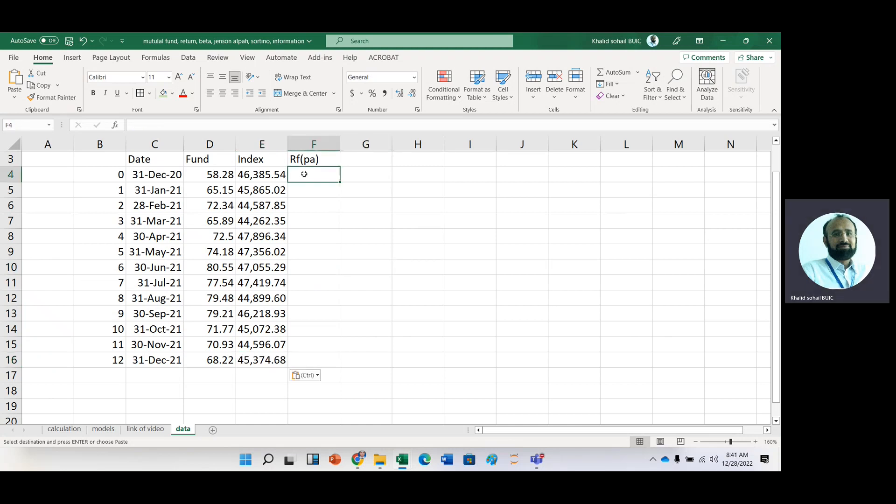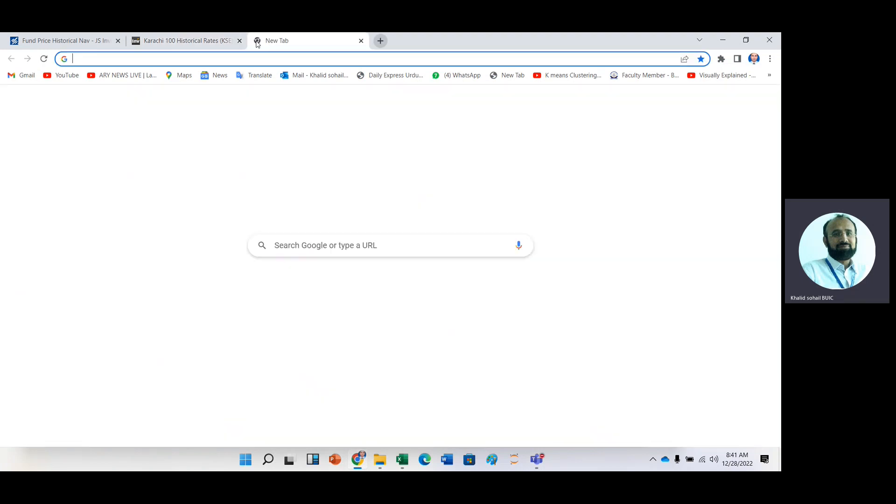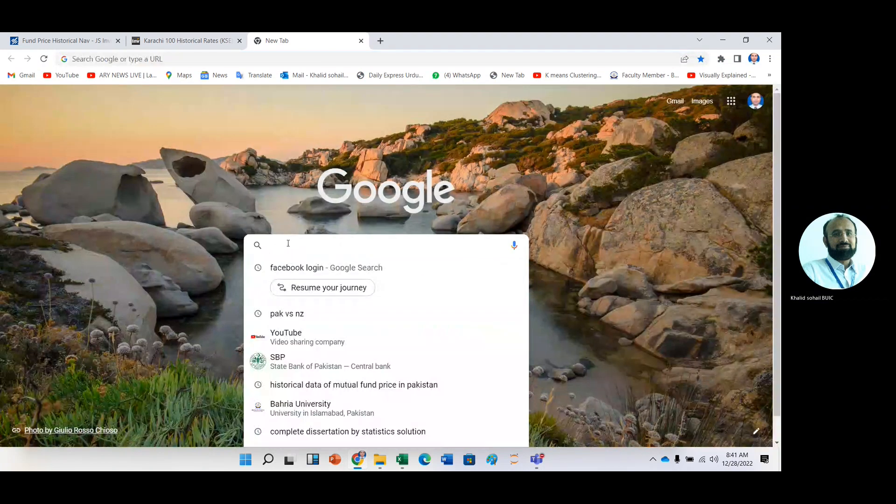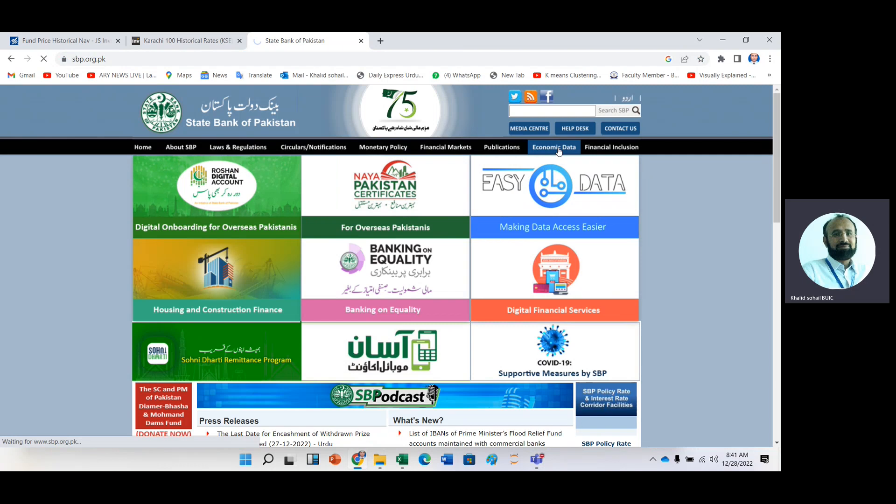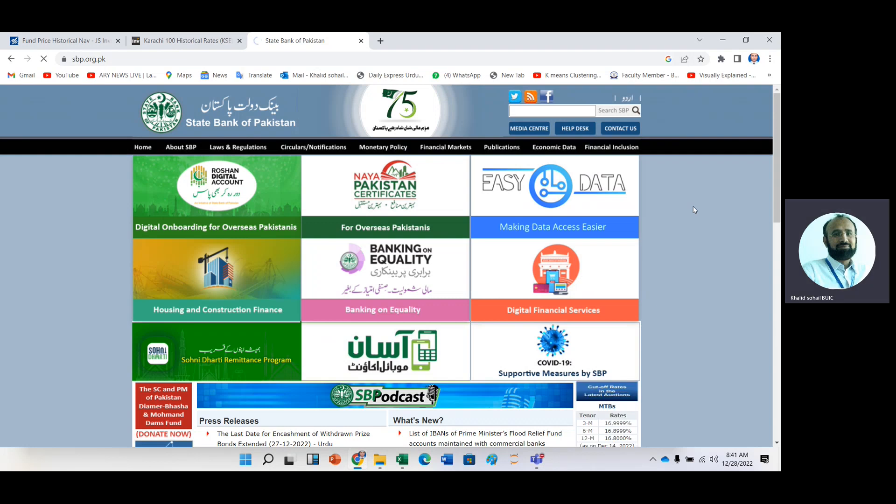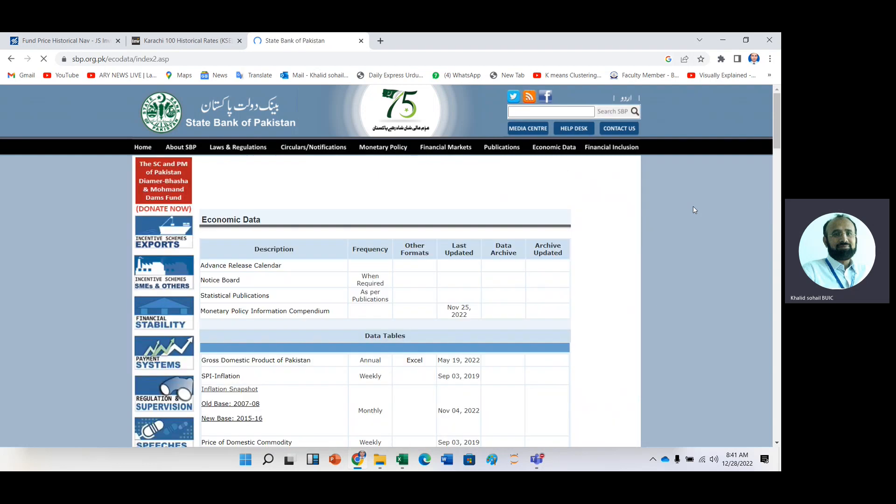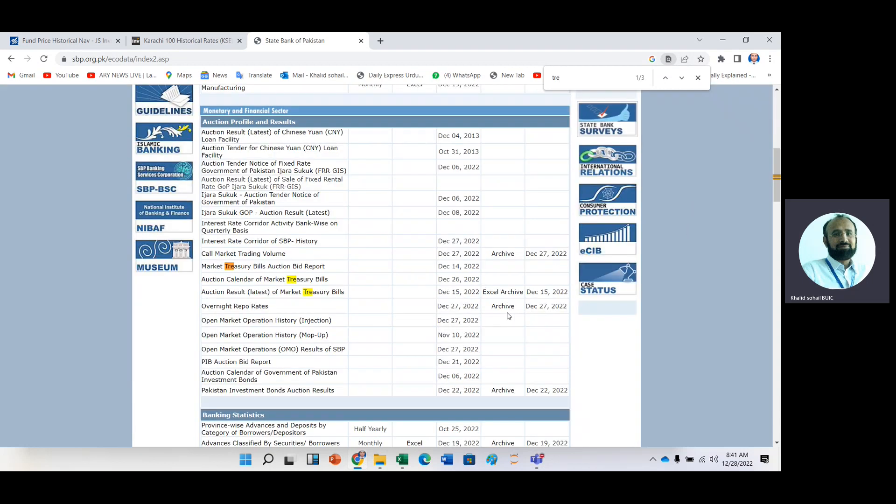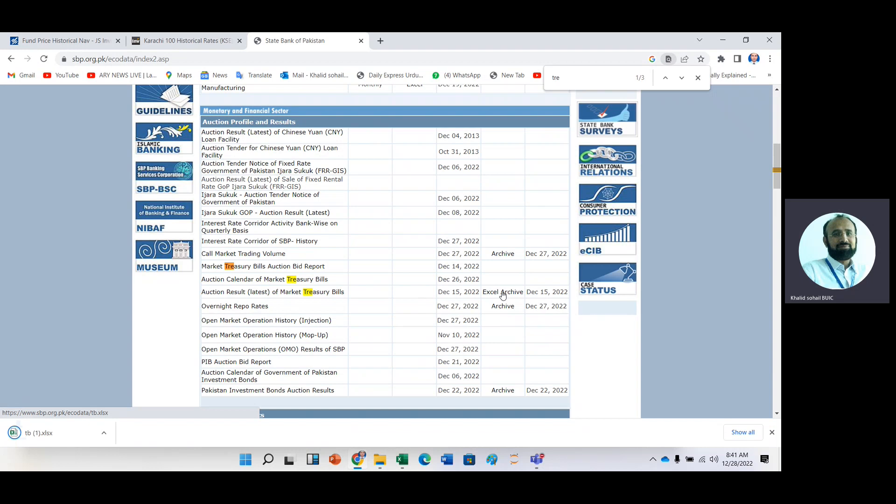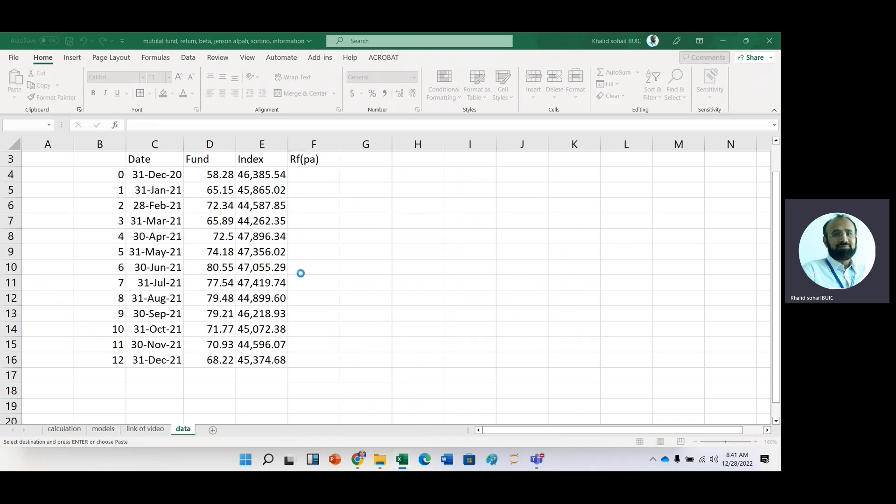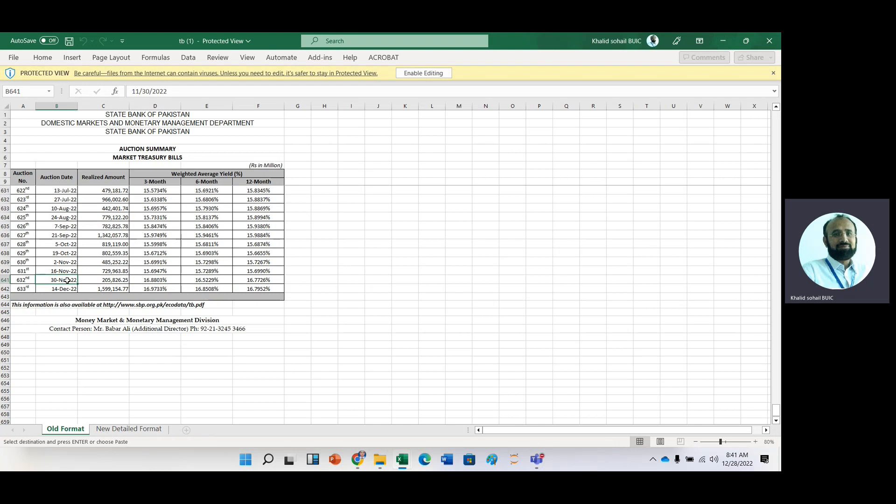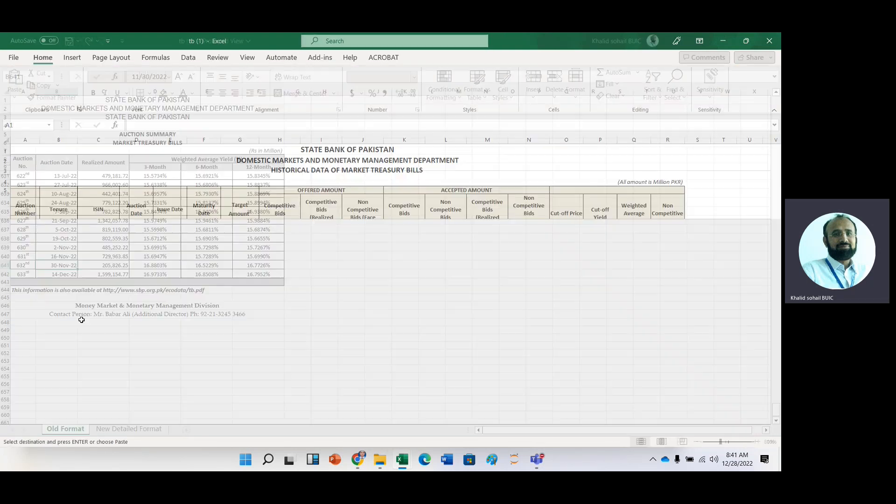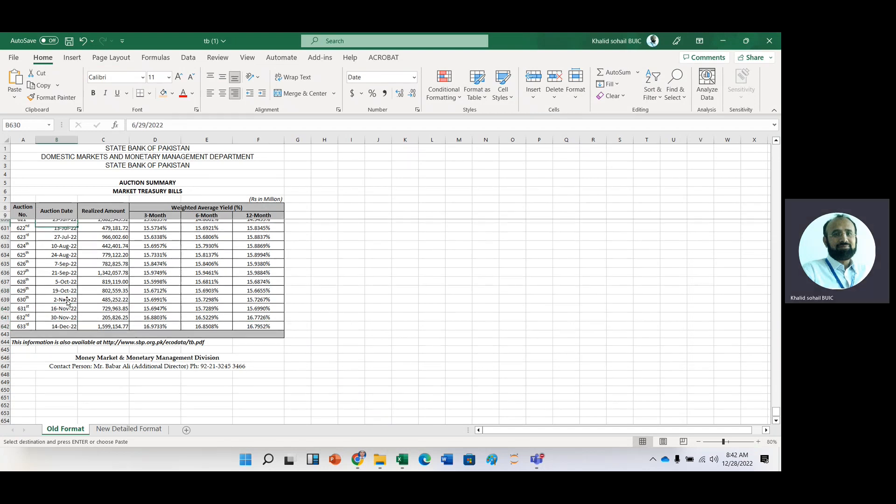Now we need this risk-free rate. For risk-free rate, again, we go to the website. Just search Google, State bank website. And then state bank site, we have this economic data option. And in economic data option, after getting this economic data, we will search then Treasury bills rate. Now just control F and write TRE. Now here is Treasury. Action is just latest market Treasury bills. It is an Excel file. I'll just download it. And here you can see that we have Treasury bills data. It's older form. And we need, for example, enable editing.